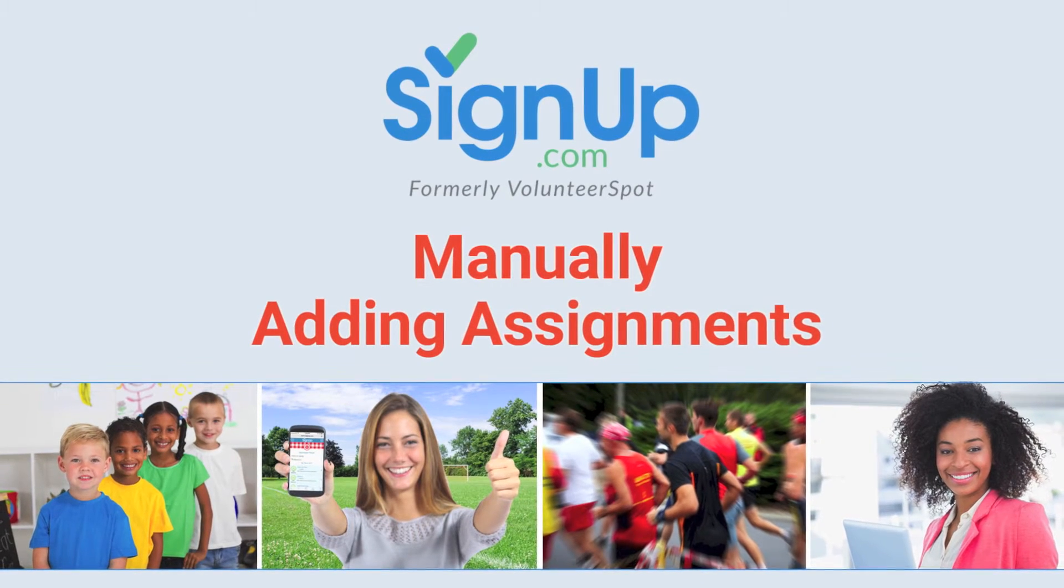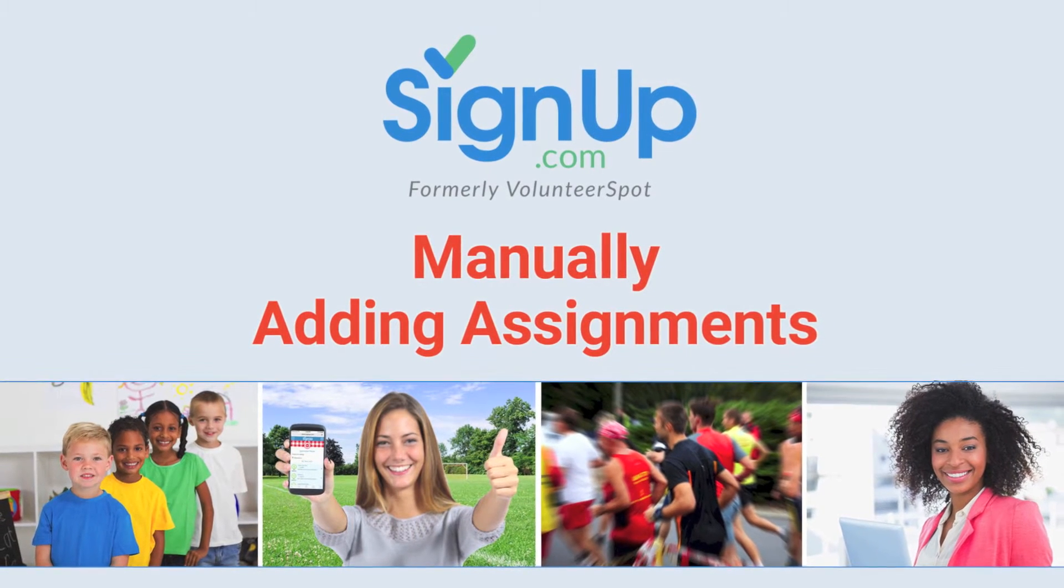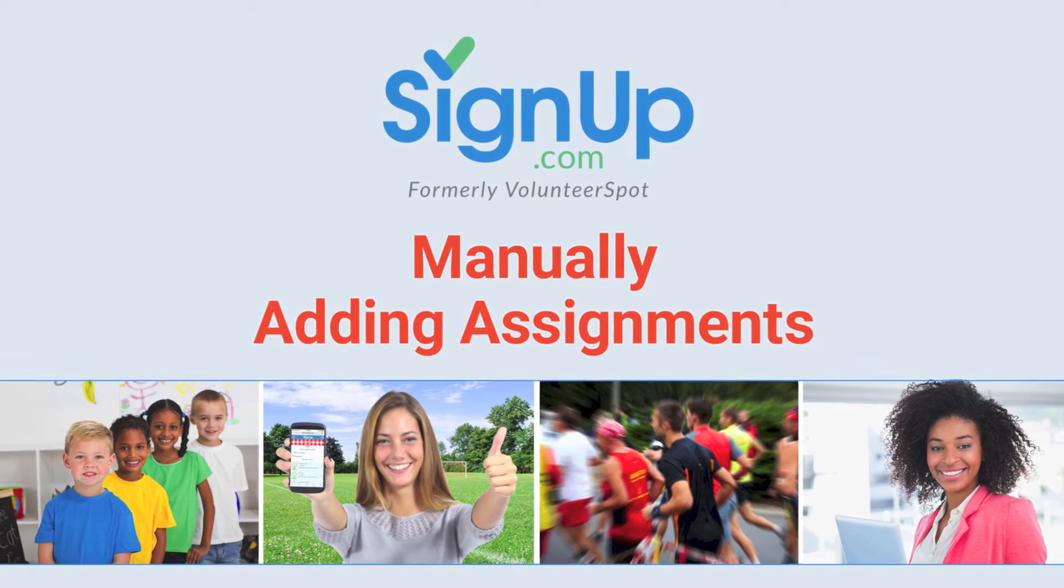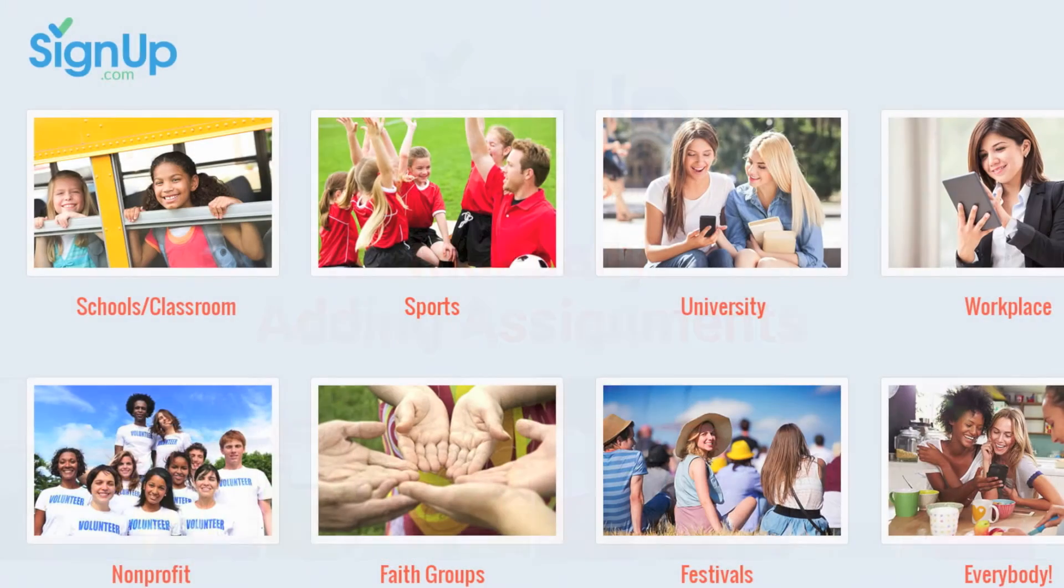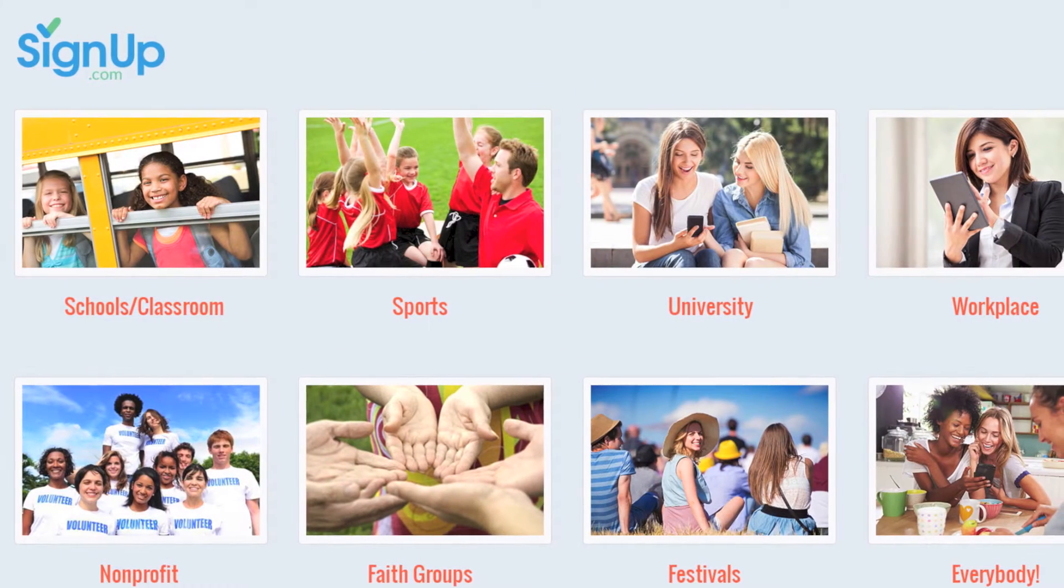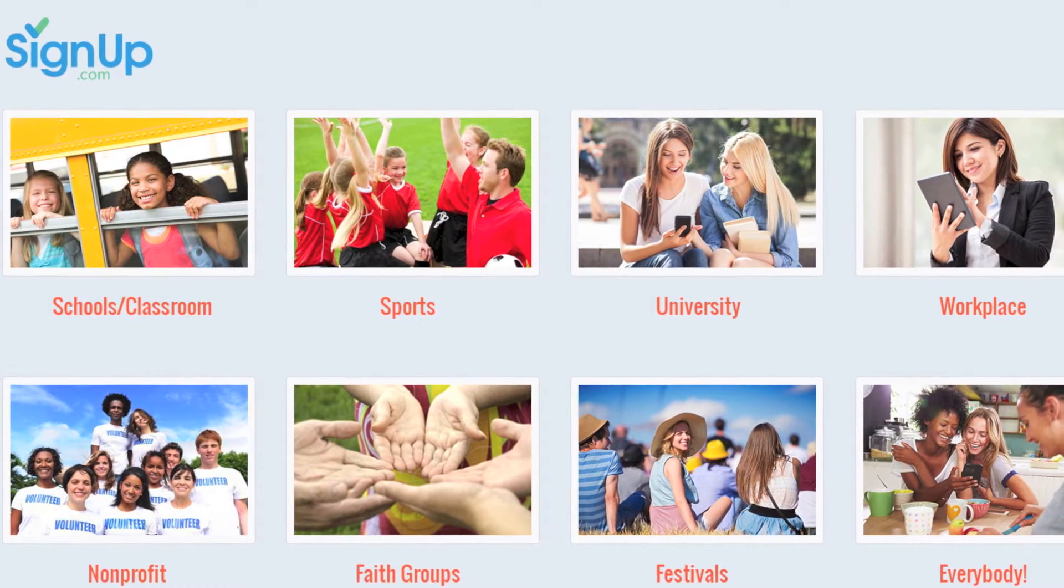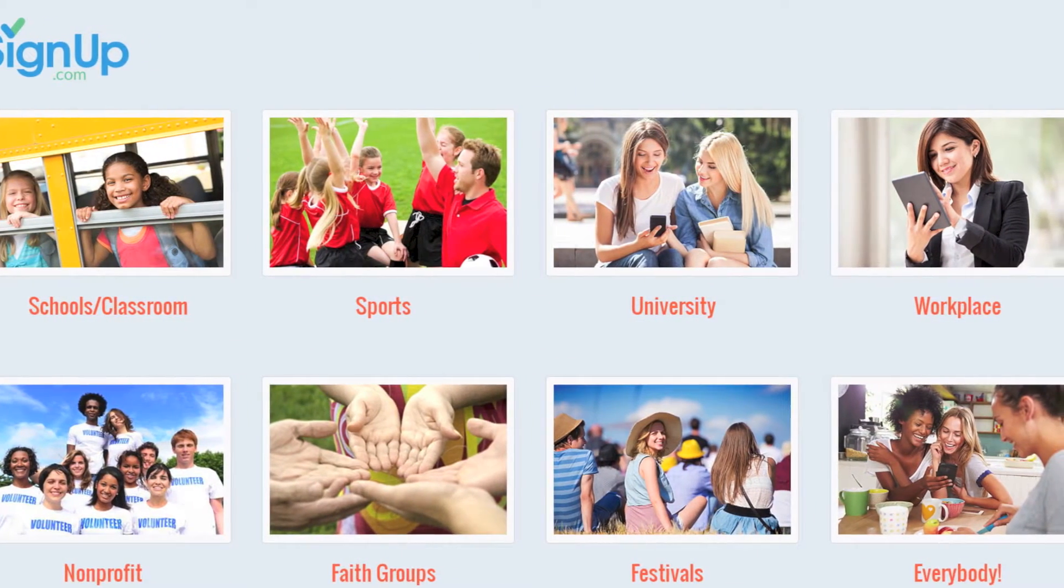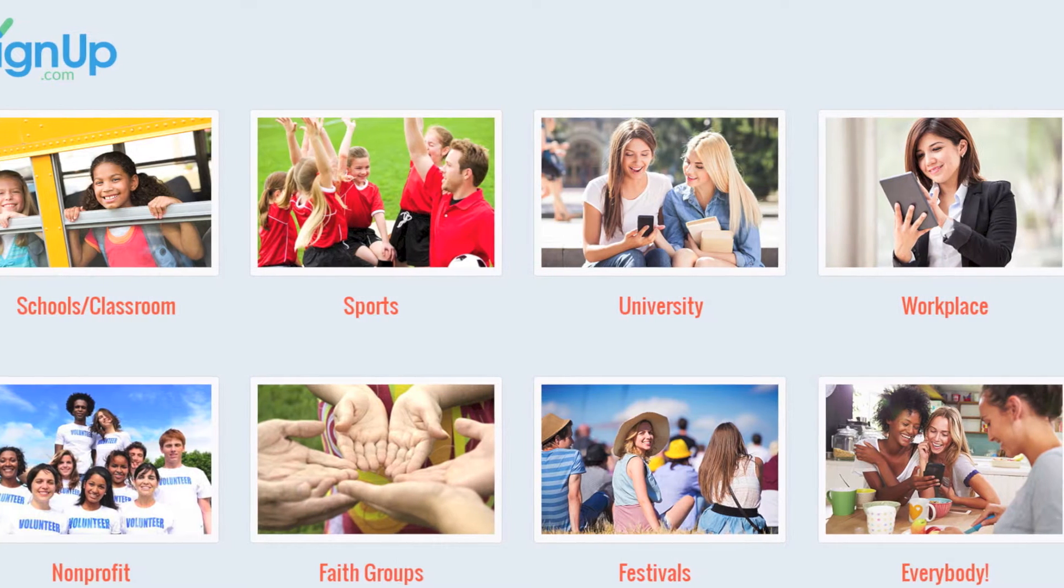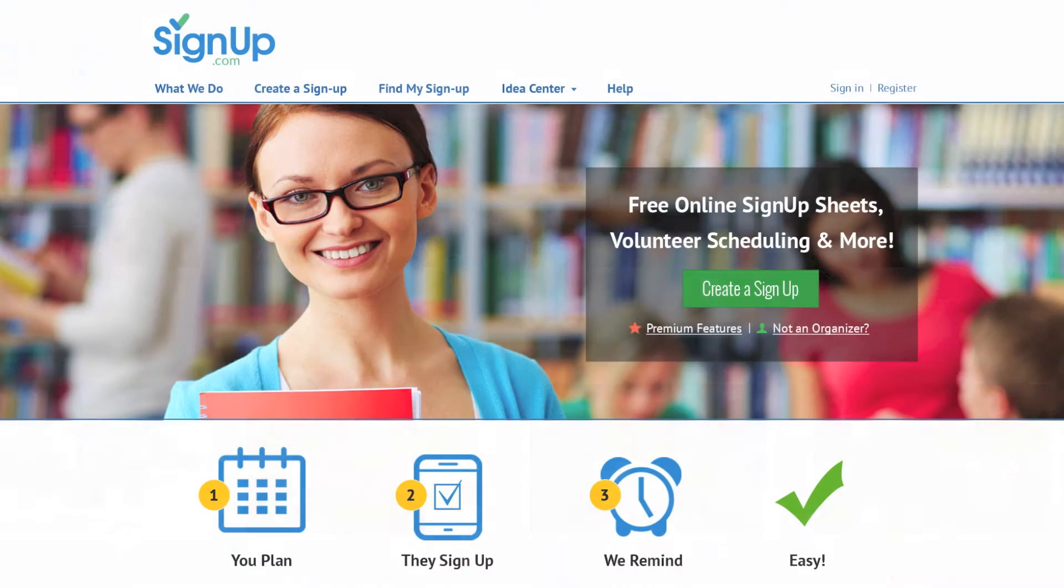If you have a paper signup sheet, a verbal commitment, or a preference about who fills a spot, signup.com makes it easy to make manual assignments for your participants. This video will show you how.